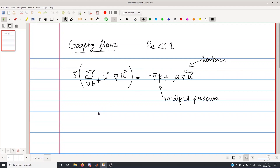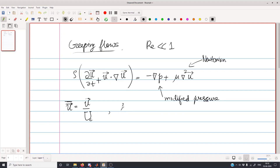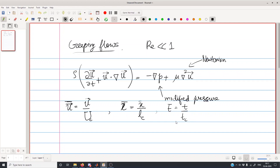Let us try to write down the dimensionless equations in the following form. Let the dimensionless velocity be the velocity divided by a characteristic velocity Uc. Let any coordinate x-bar be x divided by Lc, where Lc is a characteristic length. Let dimensionless time be time divided by a characteristic time Tc.